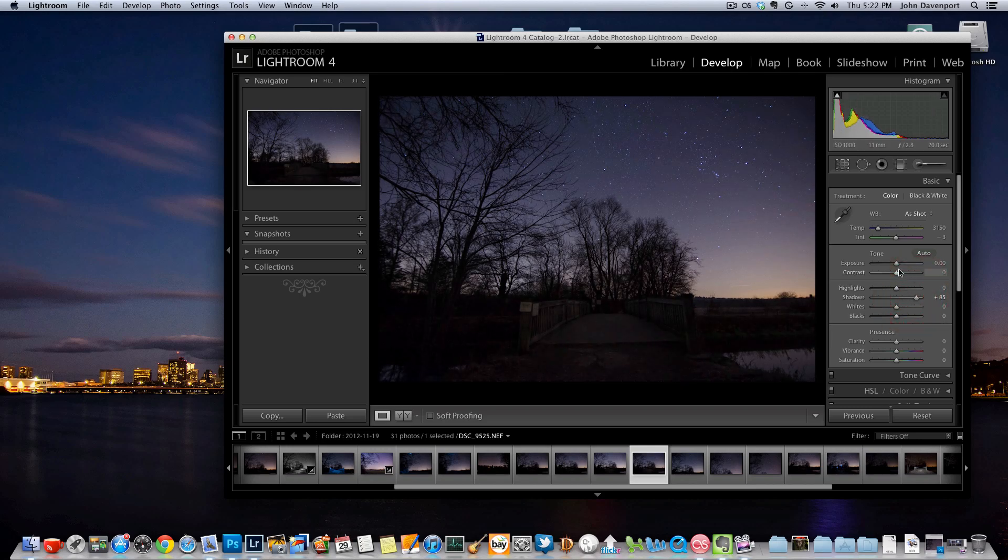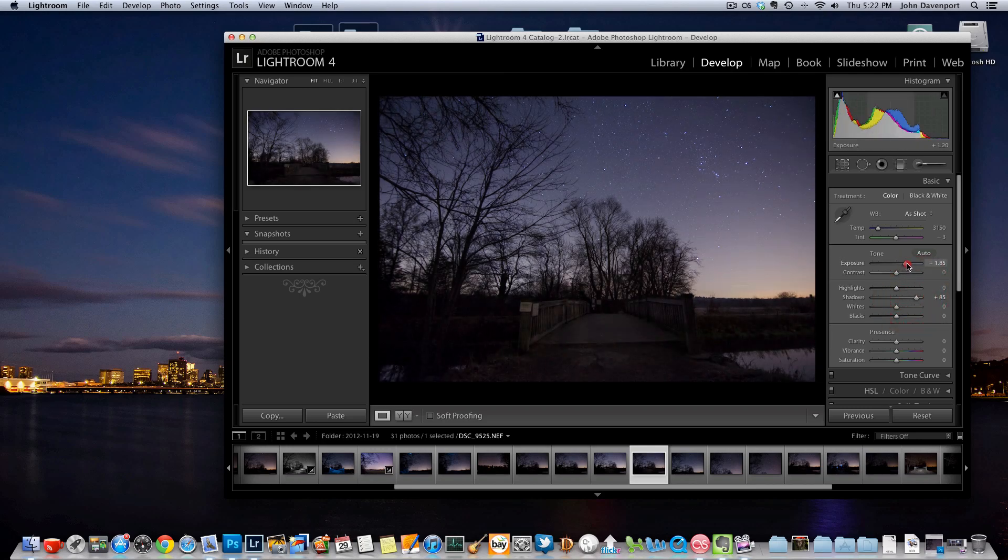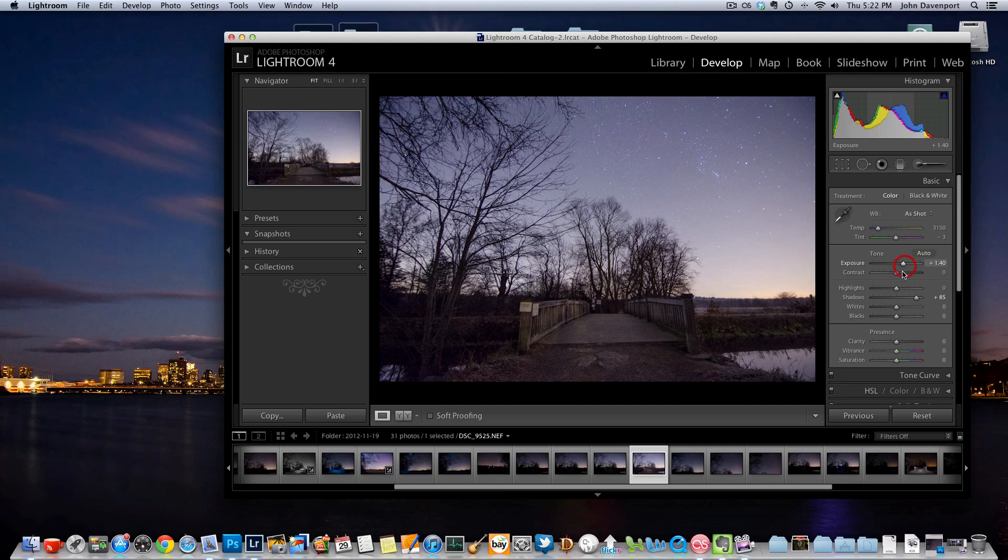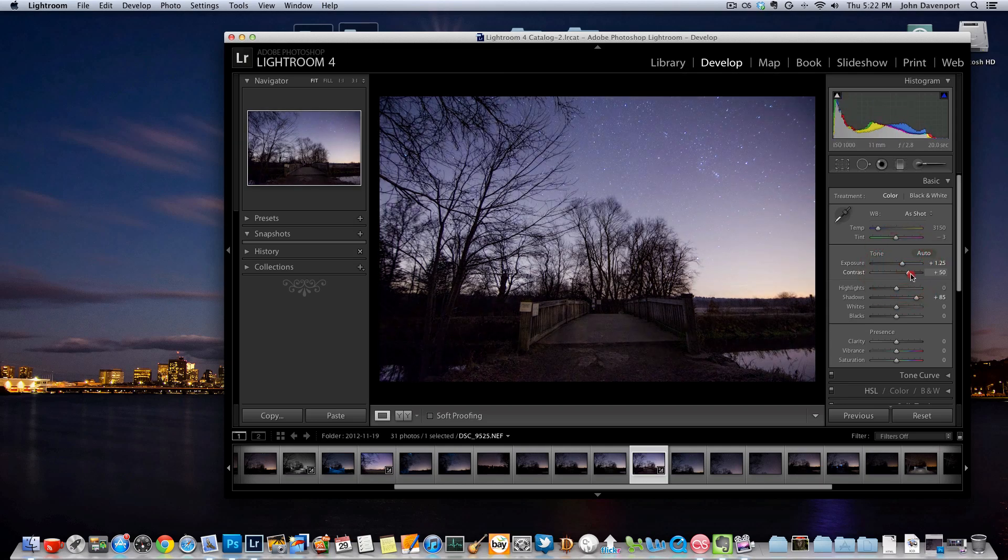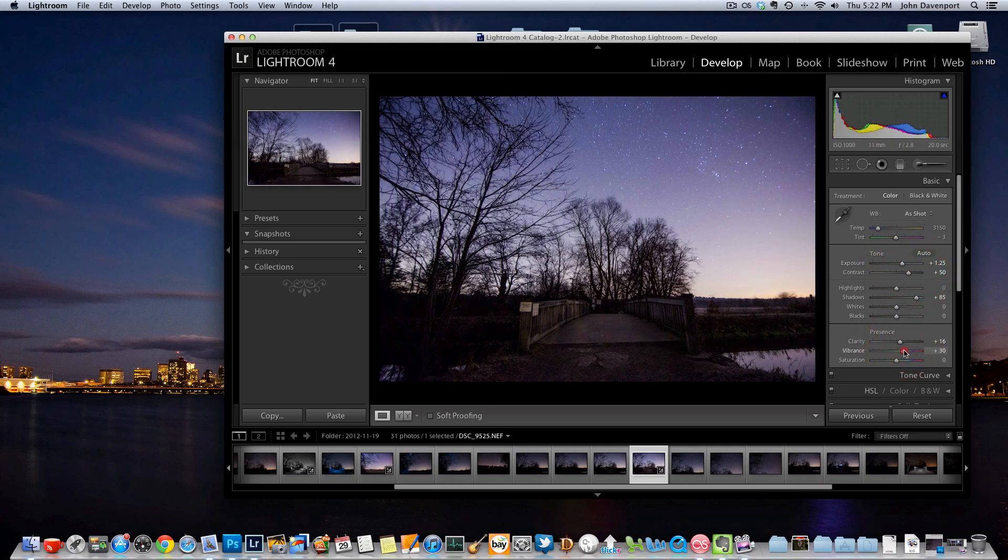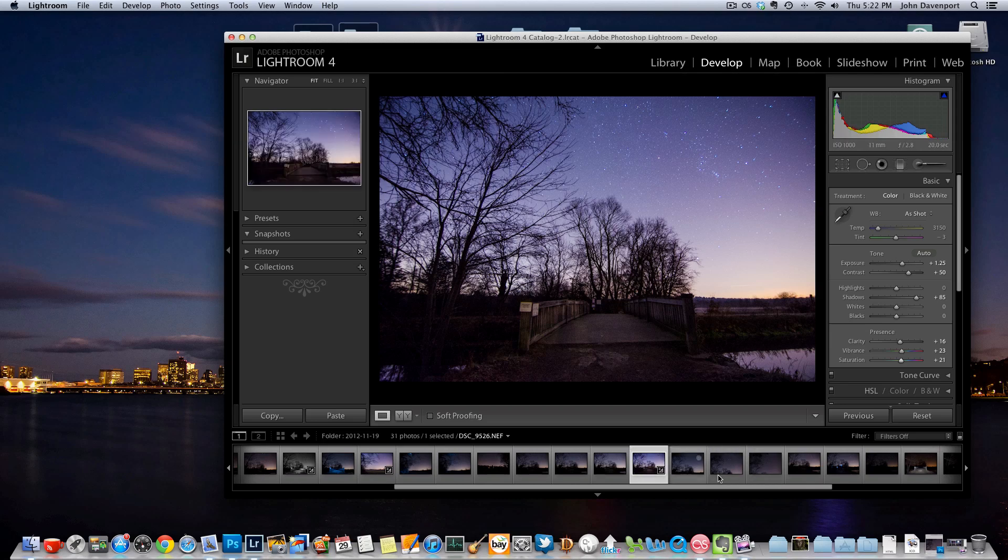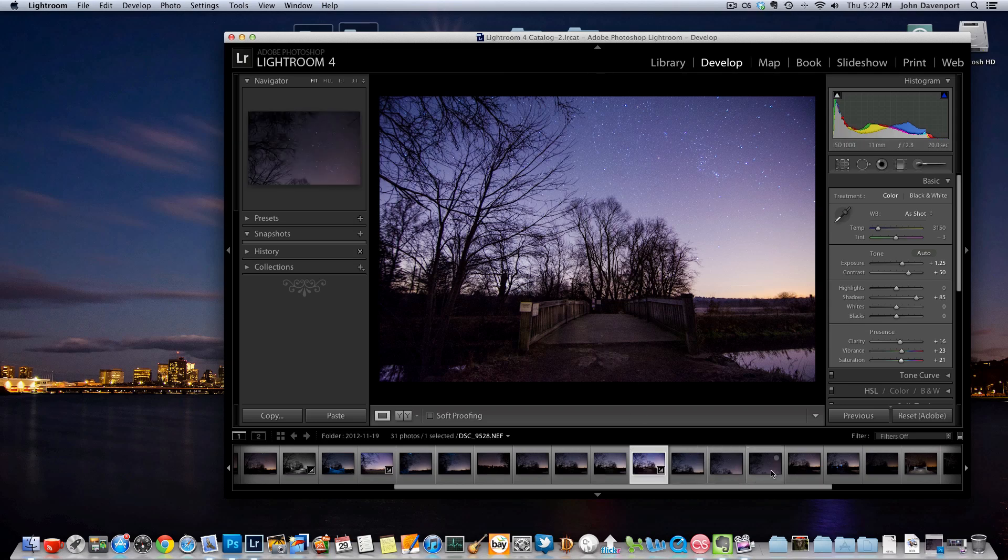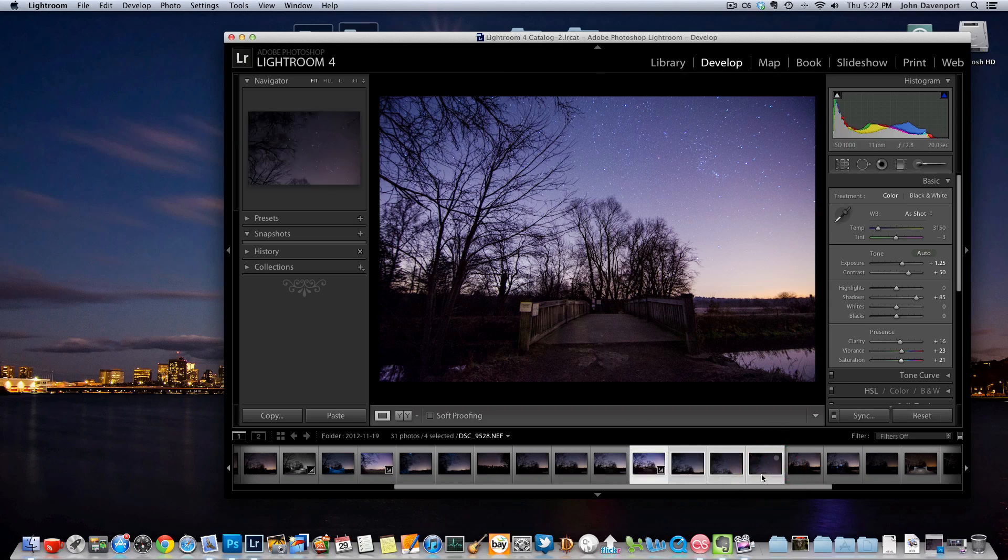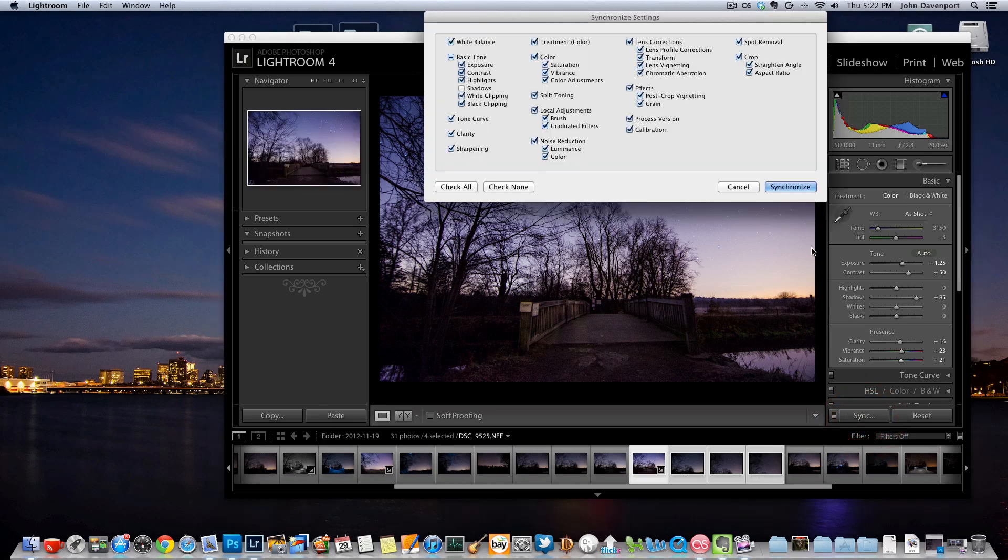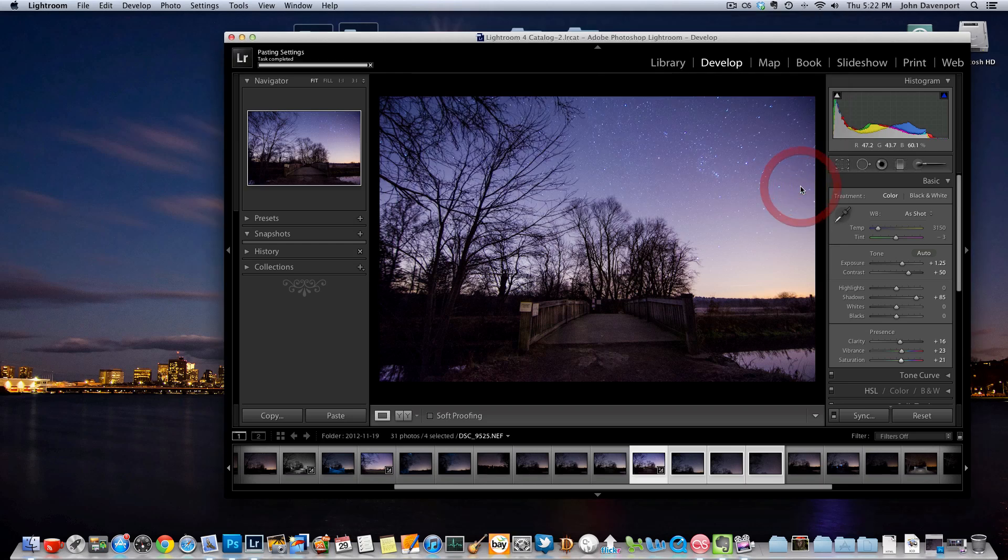So what I'm going to do really quickly is just edit a little bit here just to show you one of the steps that is kind of important in this whole process, and that's this idea of synchronizing your edit across Lightroom photos. So what we're going to do is we have our first image selected and edited and then we're going to select the other three images that we want to use in this panoramic photo and then we're going to click sync and then synchronize.